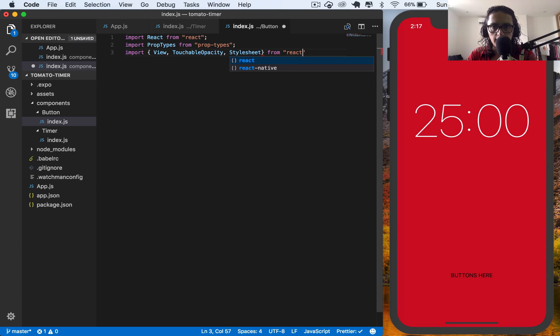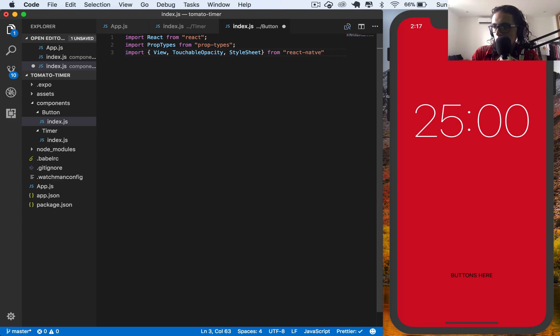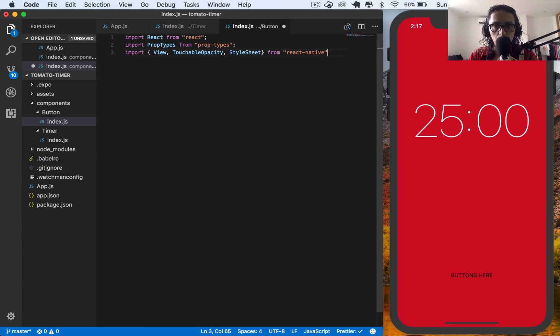From React Native. Stylesheet is not like this. Stylesheet. React Native. Lovely.